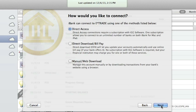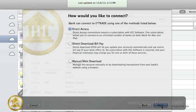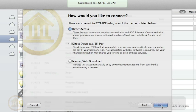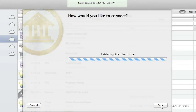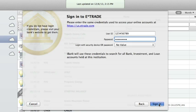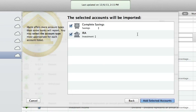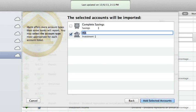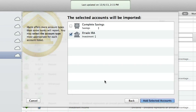To learn more about the various download methods available when setting up a new account, see the Account Setup tutorial video at iggsoftware.com. I'm going to use Direct Access from an Investment Account. When you've logged into your institution, iBank will show you the accounts available to download. Choose whether each is an investment account or a 401k. You can also change the name of the account and possibly the currency, depending on the download method you chose.